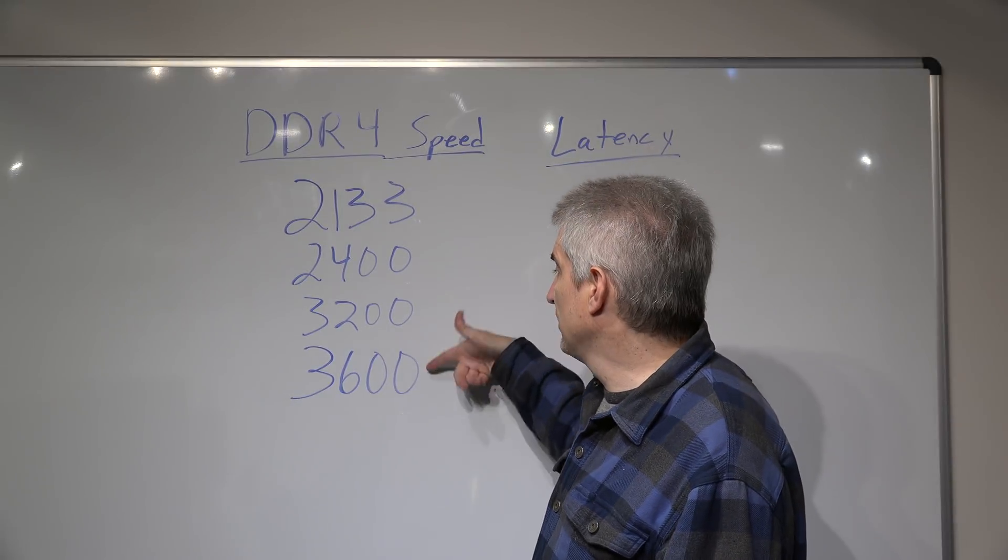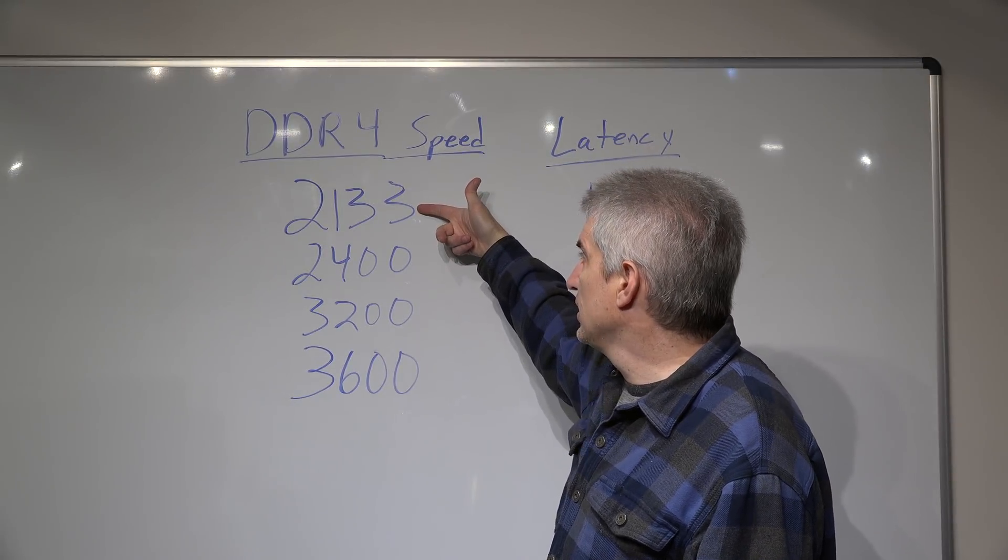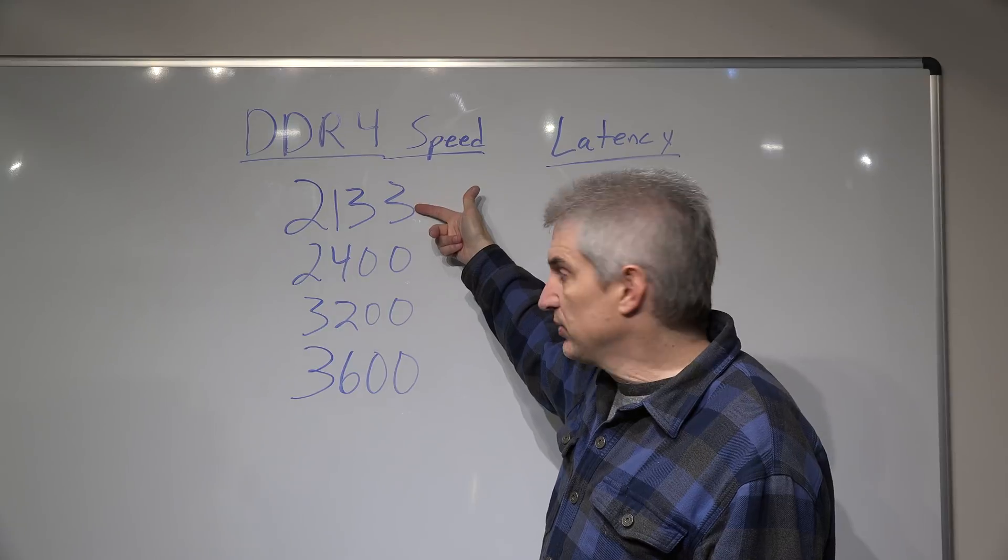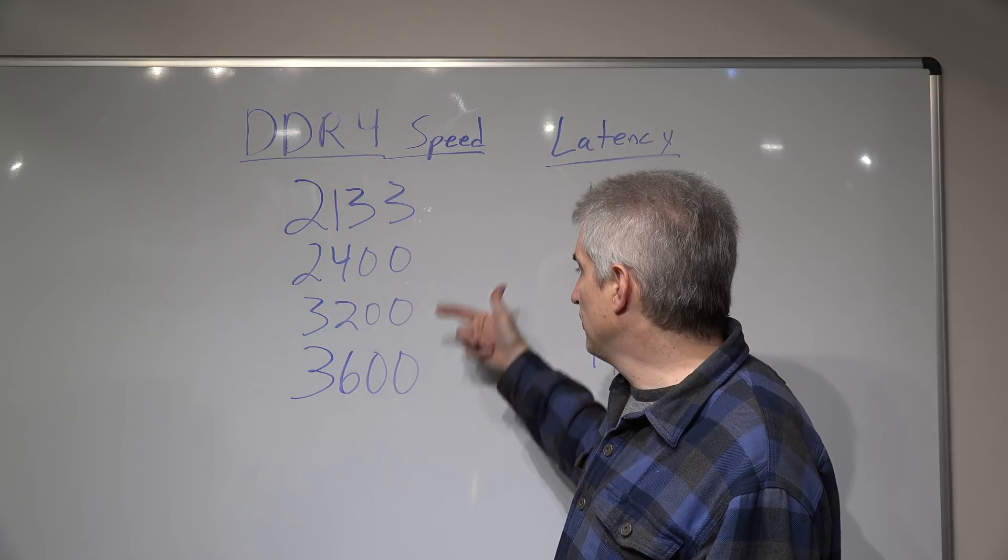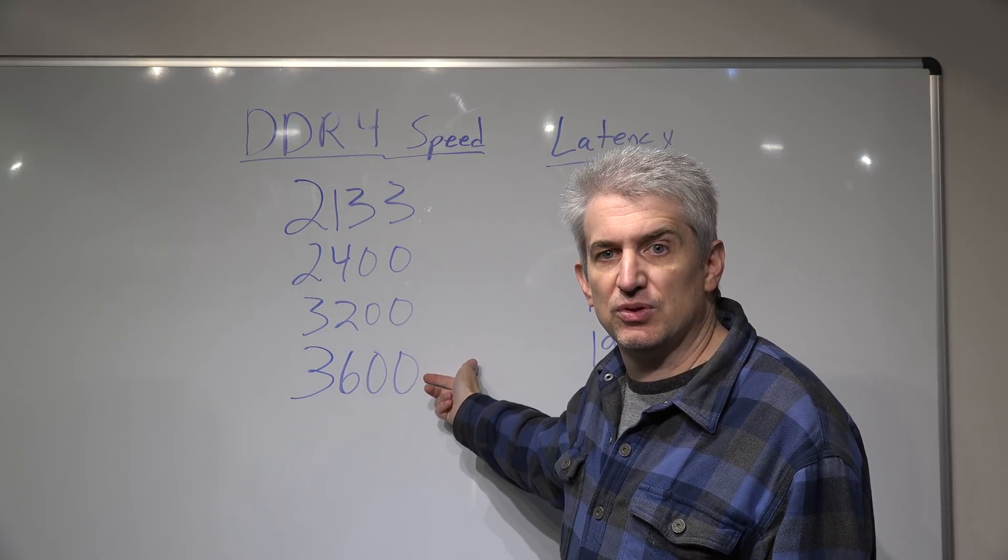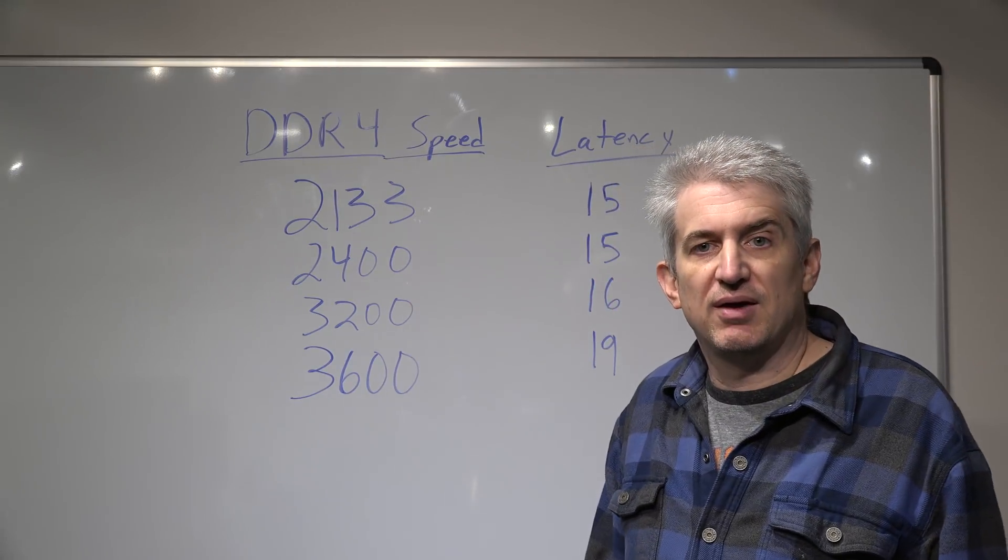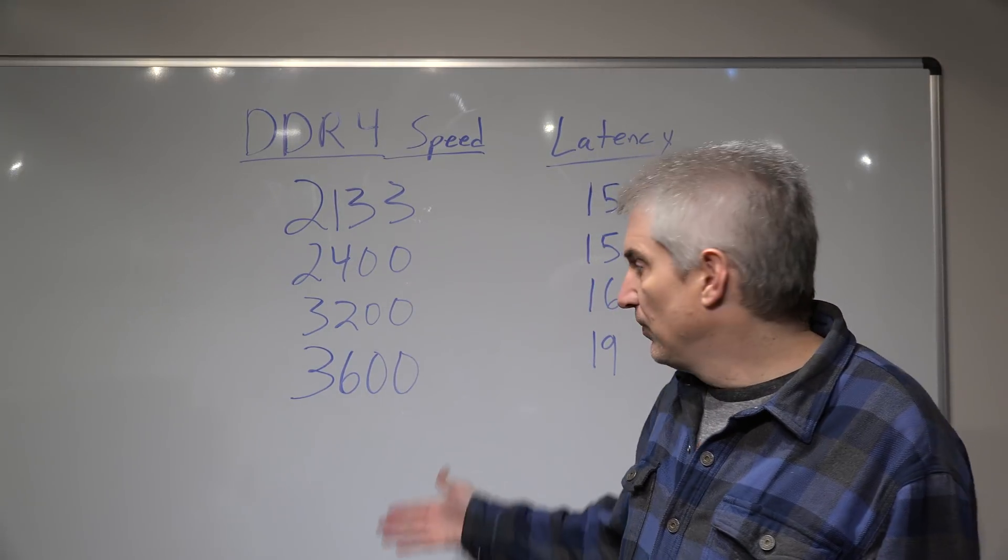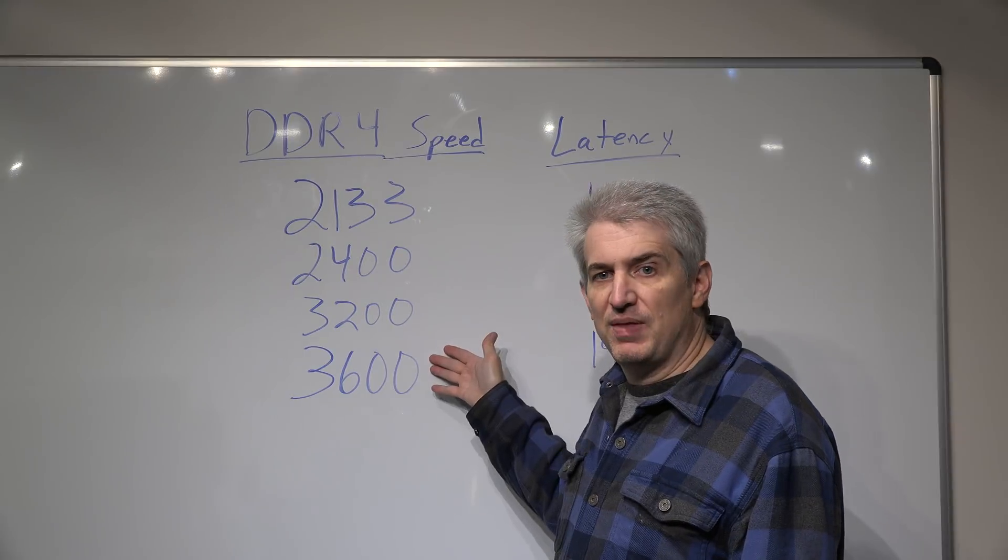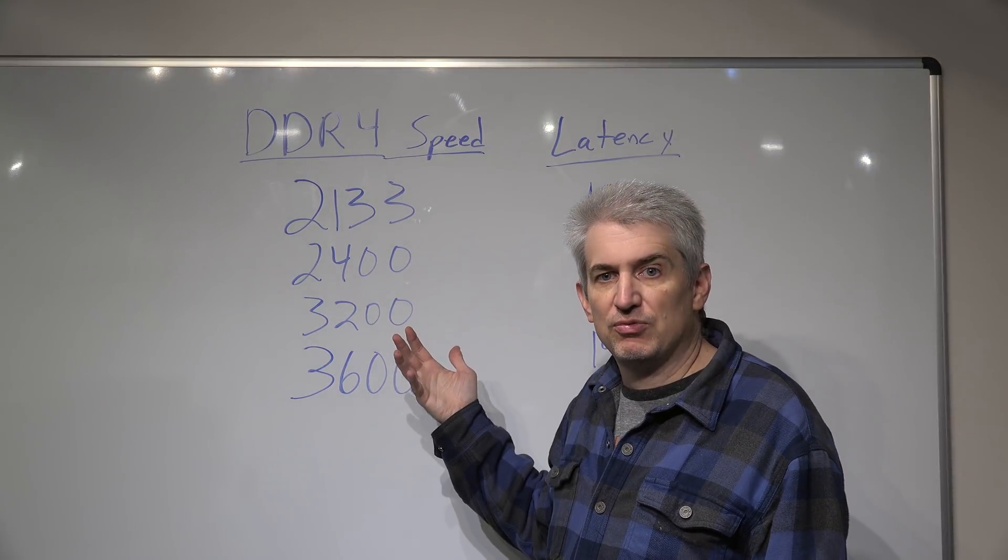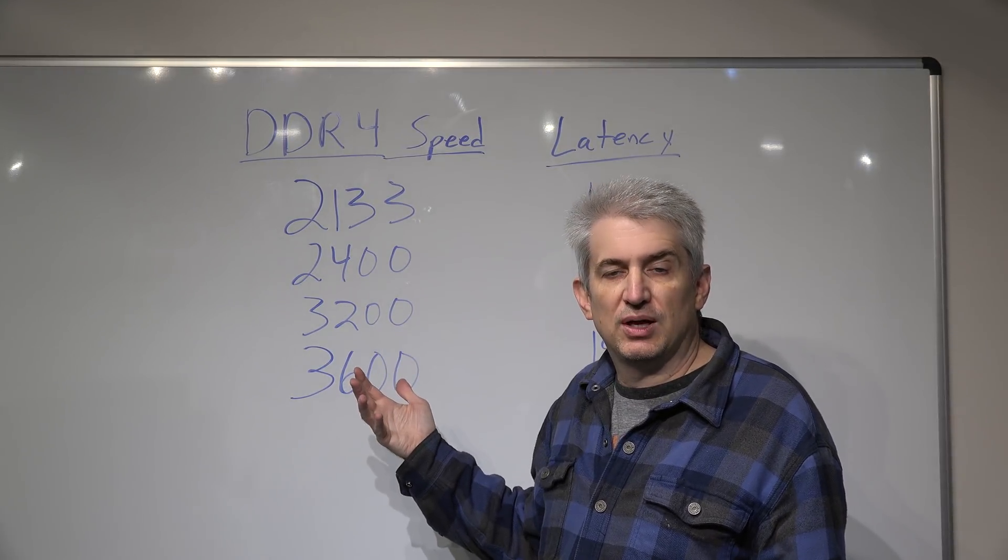If you have 3600 RAM, you'll see it's running probably at 2133. As soon as you turn on that XMP profile, it'll jump up to the 3600 or whatever speed that you have. But do keep in mind, buying faster RAM and then not turning on the XMP profile really does you no good.